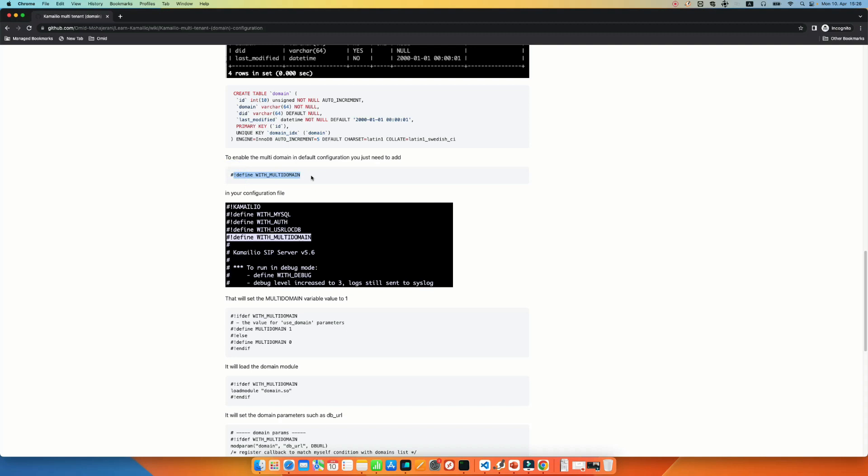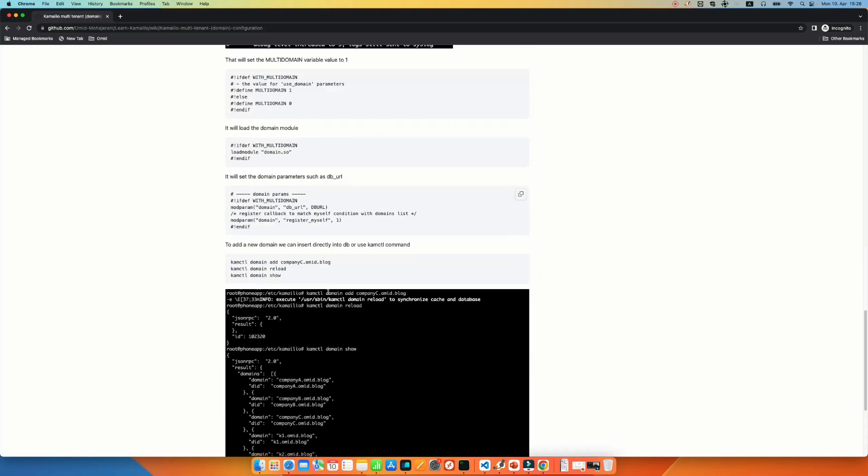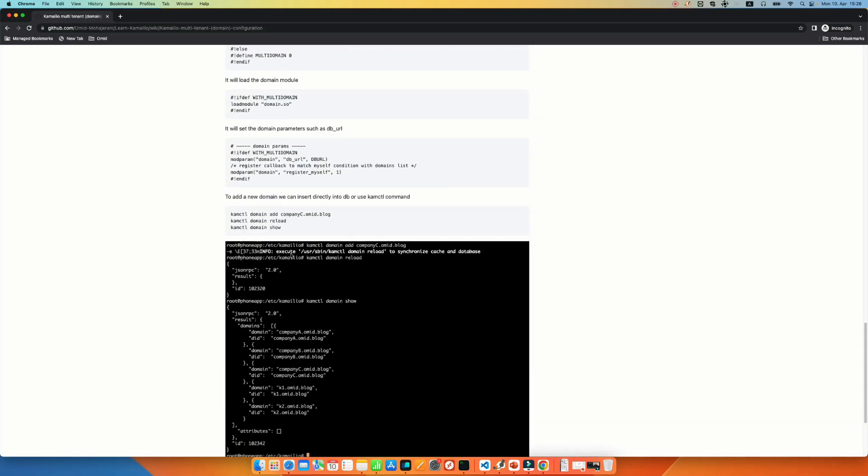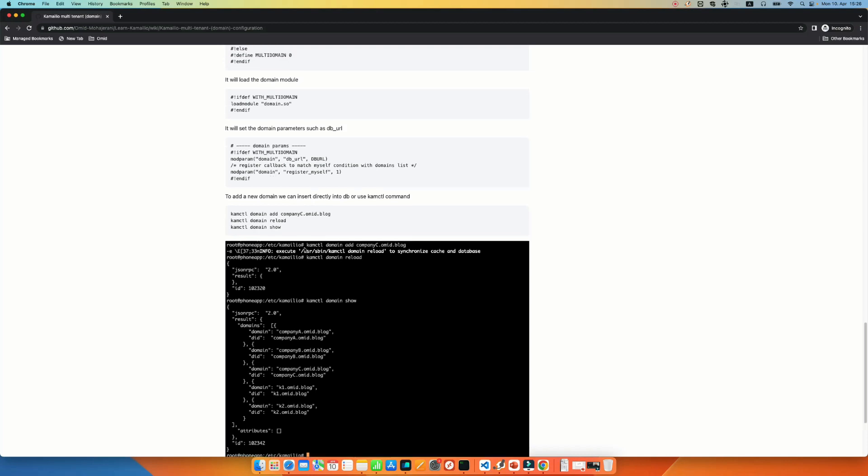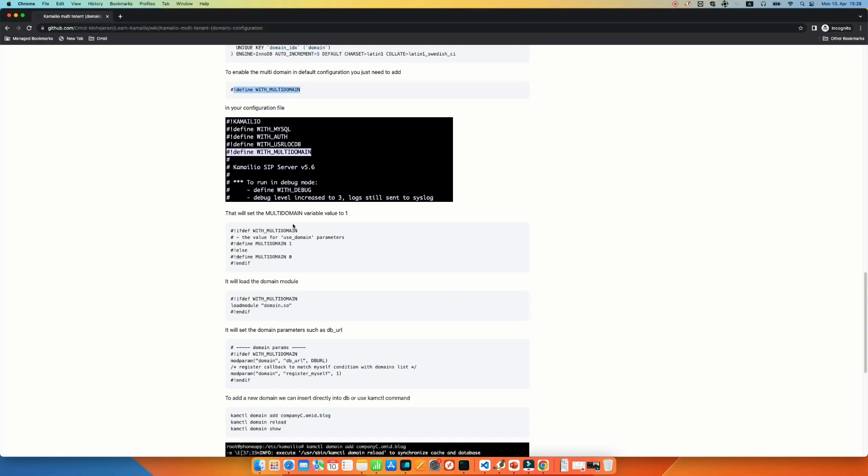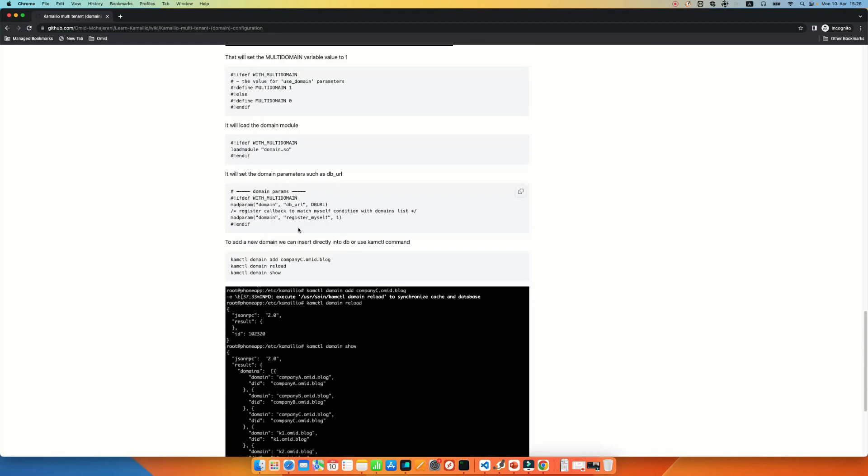In order to add a new domain, of course, you can go to the table and use the insert command and add your domain. You don't need to restart or anything. Restart of Kamailio, I mean. You need to do a command here. Or you can use the kamctl script with kamctl domain add your domain name. You can add the domain. After the domain, you need to do reload.